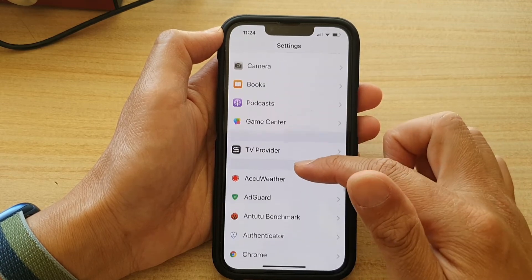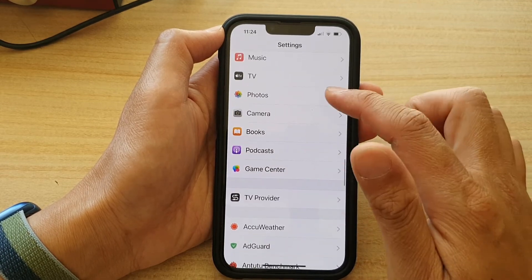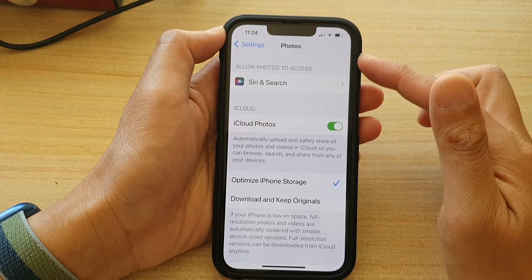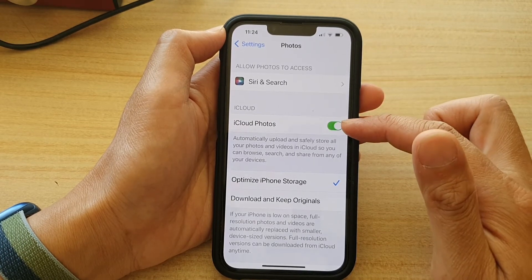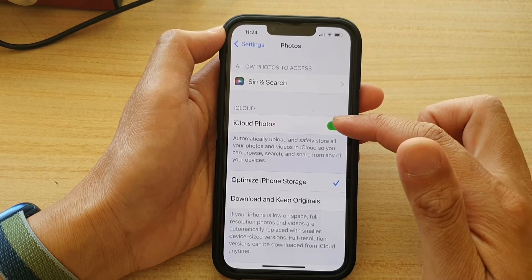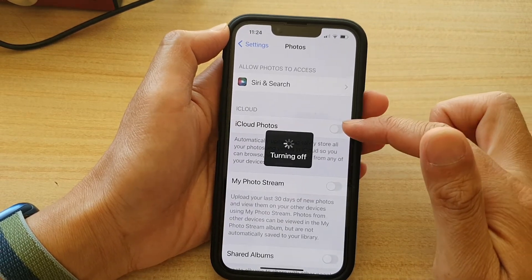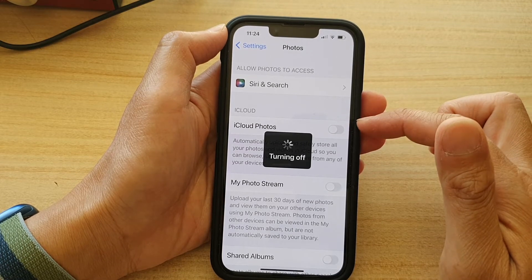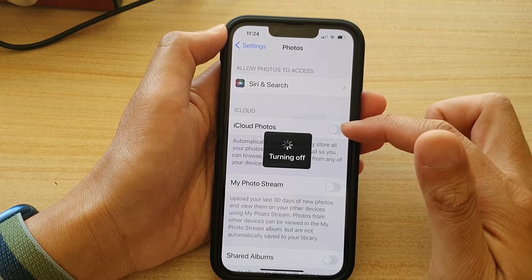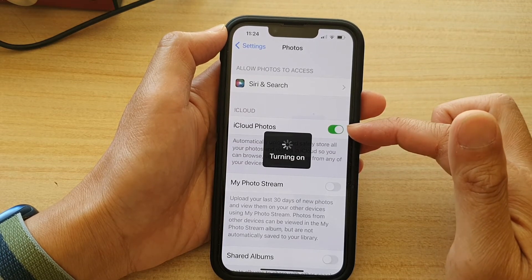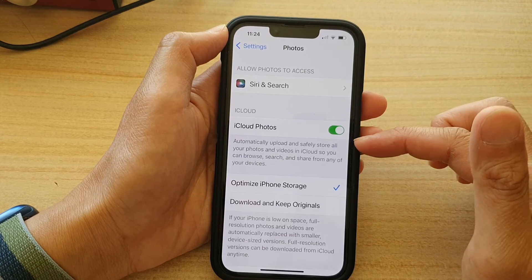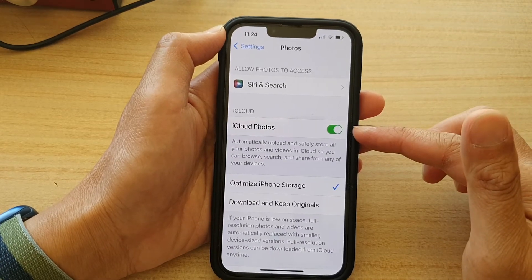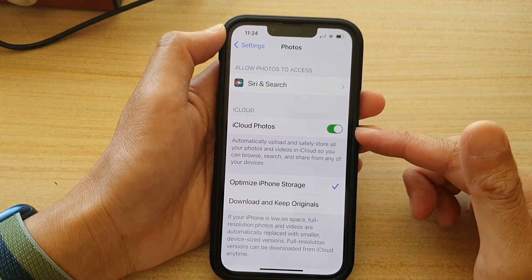In the Photos settings, tap on iCloud Photos. You'll see a toggle button — tap it to switch it on or off.